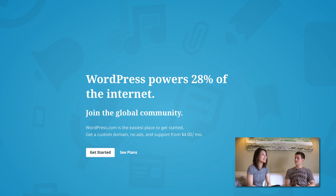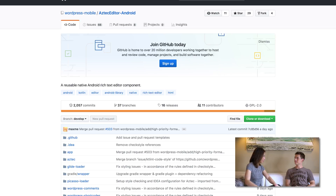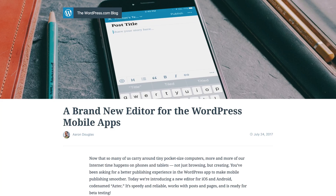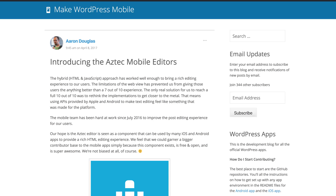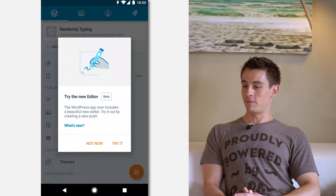Currently I work for Automattic. It's the company behind WordPress. And I'm actually an Android developer there. I want to talk to you about Aztec, which is a library that you and your team at Automattic are working on. Can you tell everyone what Aztec is? Aztec is a visual and HTML-based rich text editor. The original purpose was to create a good editor for WordPress, and it turned out to be a pretty big project, so we separated it into a standalone library. Development is currently finishing up for the first version.